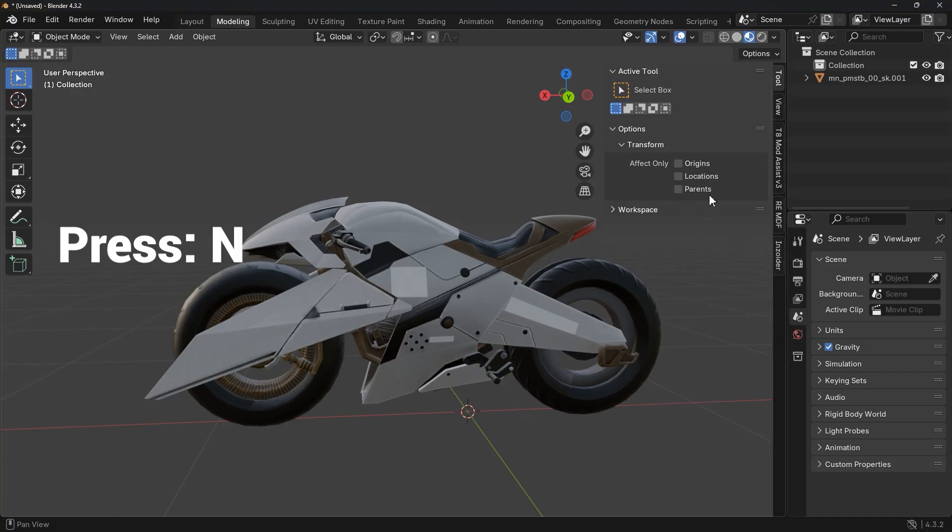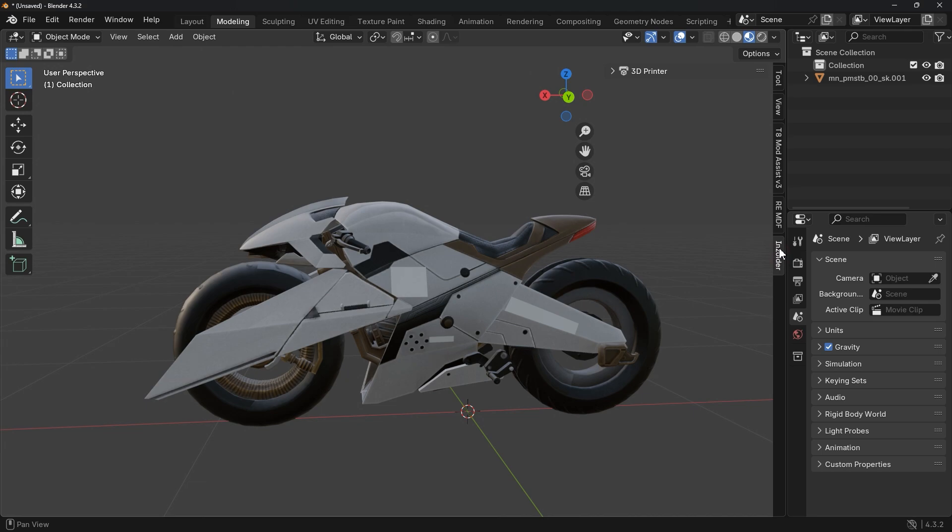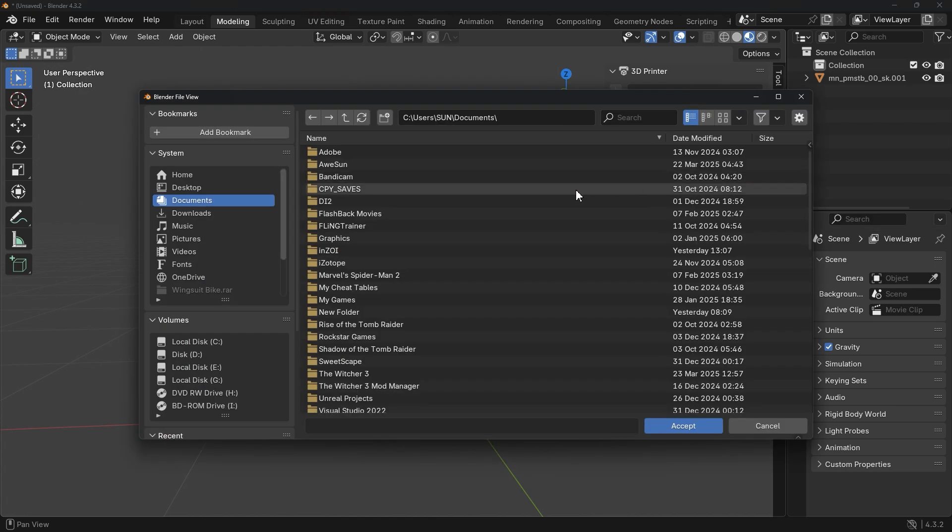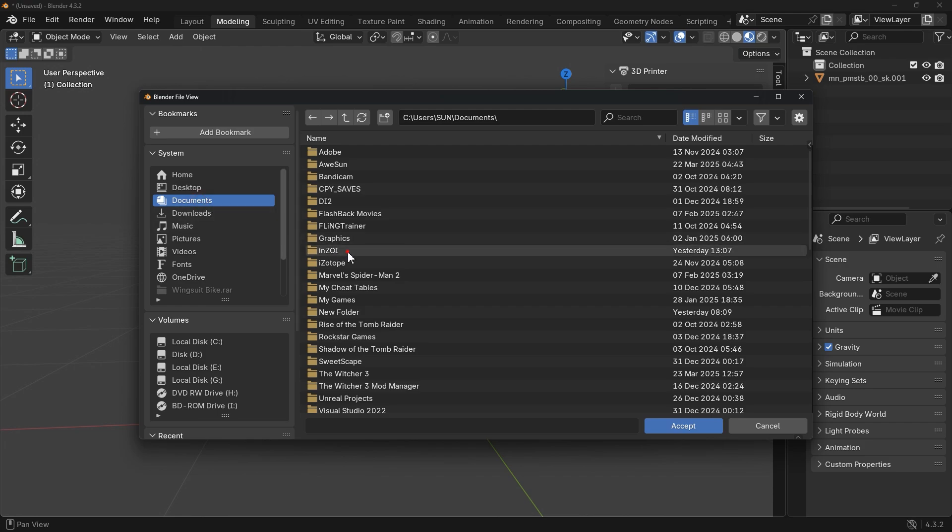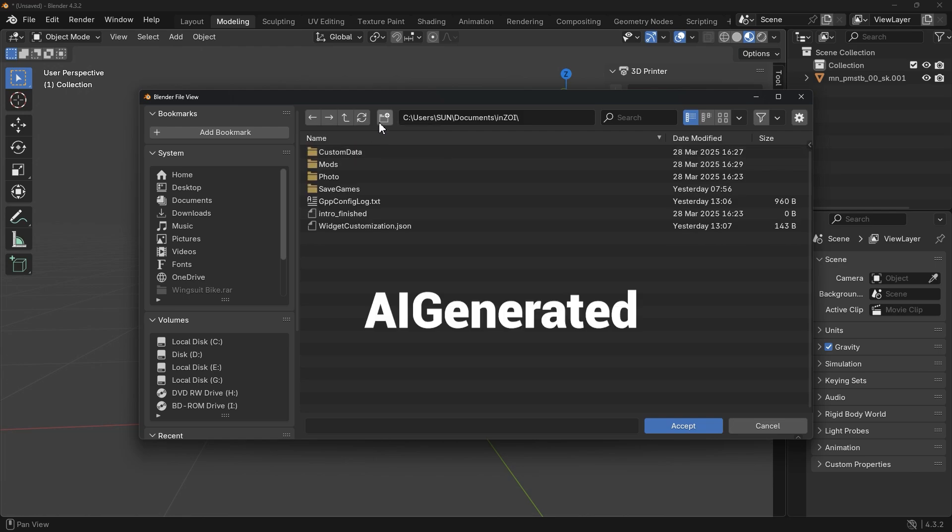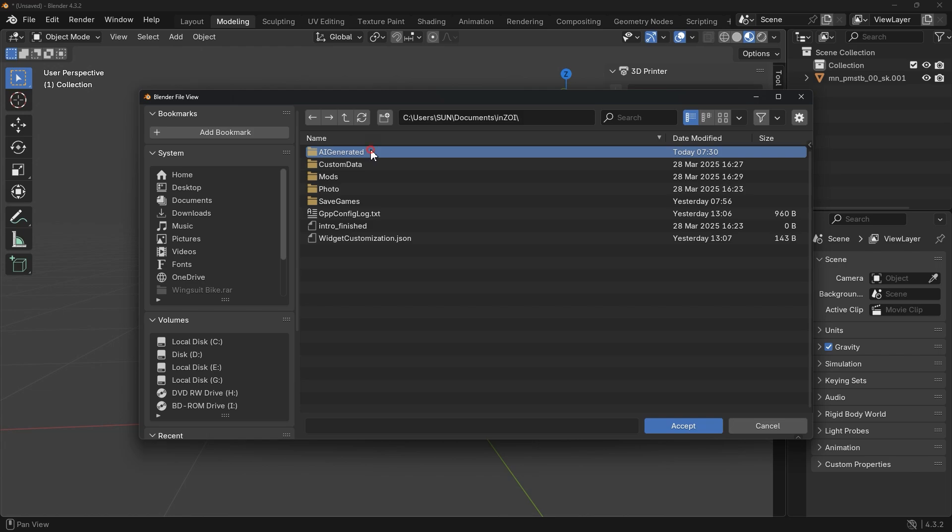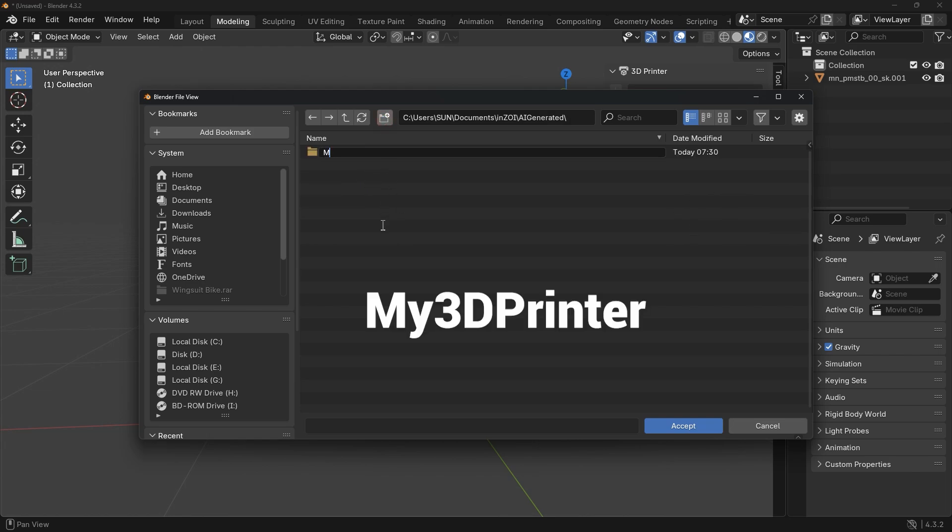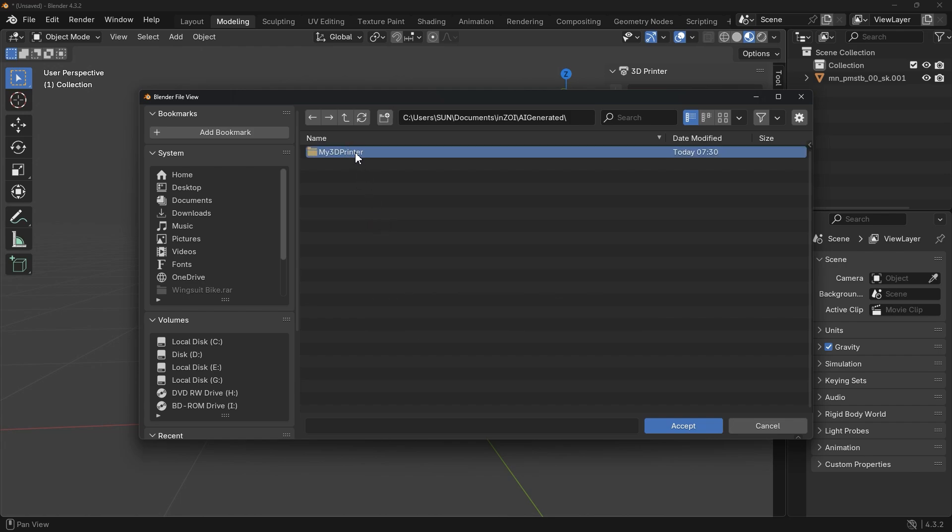First, press N to open the side panel. Then locate the Enzoider tab. It's this one. And select it. Now we need to set the export path. Click on the folder icon here. Then navigate to Documents, Enzoi. If you don't already have it, create a new folder and call it AI Generated. Once that's done, open it and create another folder inside it, call it My 3D Printer. Open that folder as well and accept it as the path. This is where we export our model.